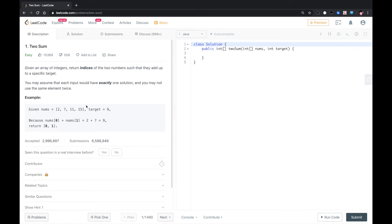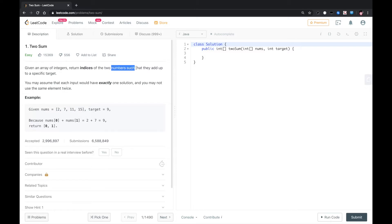Hello YouTube, this is another LeetCode problem called Two Sum. Given an array of integers, return indices of two numbers such that they add up to a specific target.